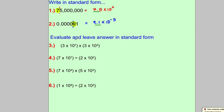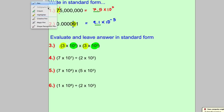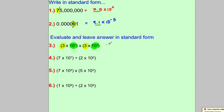Now let's evaluate this and leave the answer in standard form. We multiply 3 by 3, and we multiply 10 to the power of 7 by 10 to the power of 3. So 3 × 3 = 9, and 10⁷ × 10³ = 10 to the power of 7 + 3, which is 10¹⁰. So the answer is 9 × 10¹⁰.